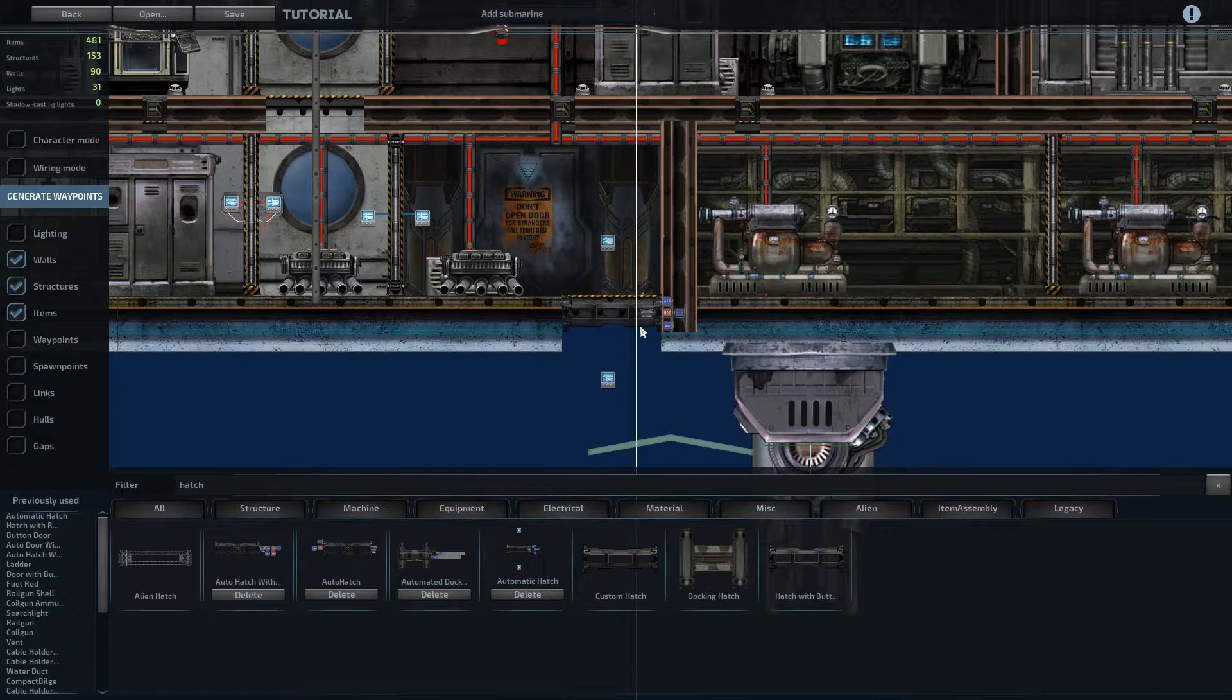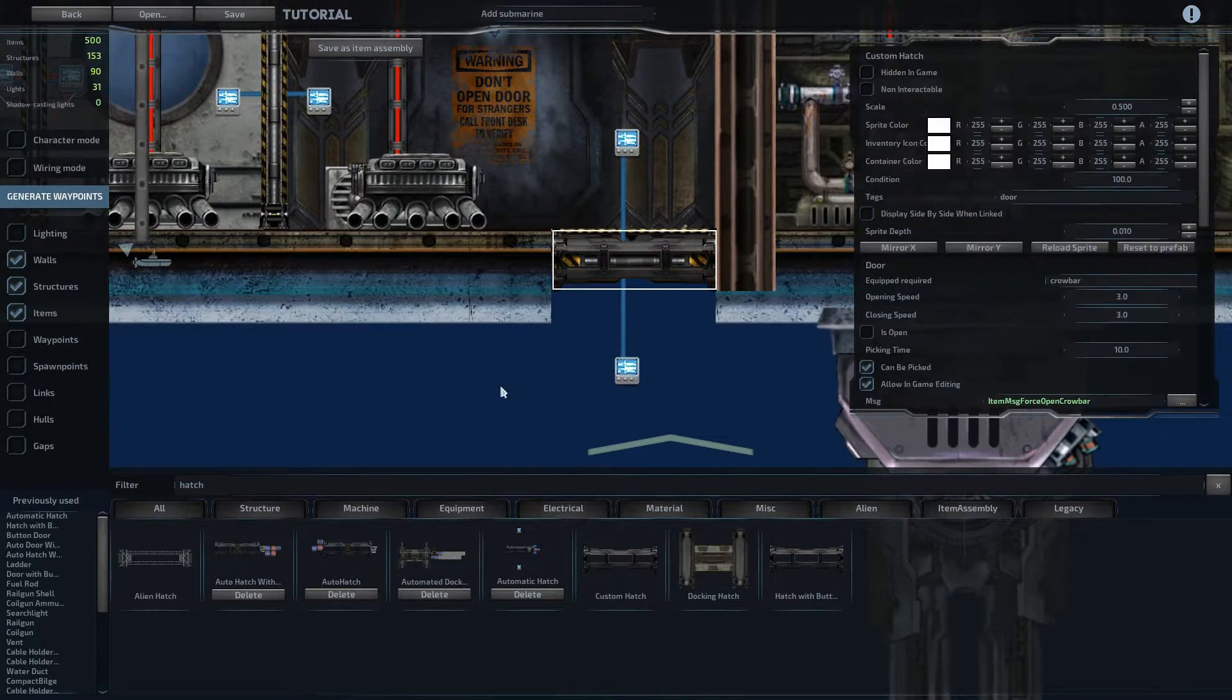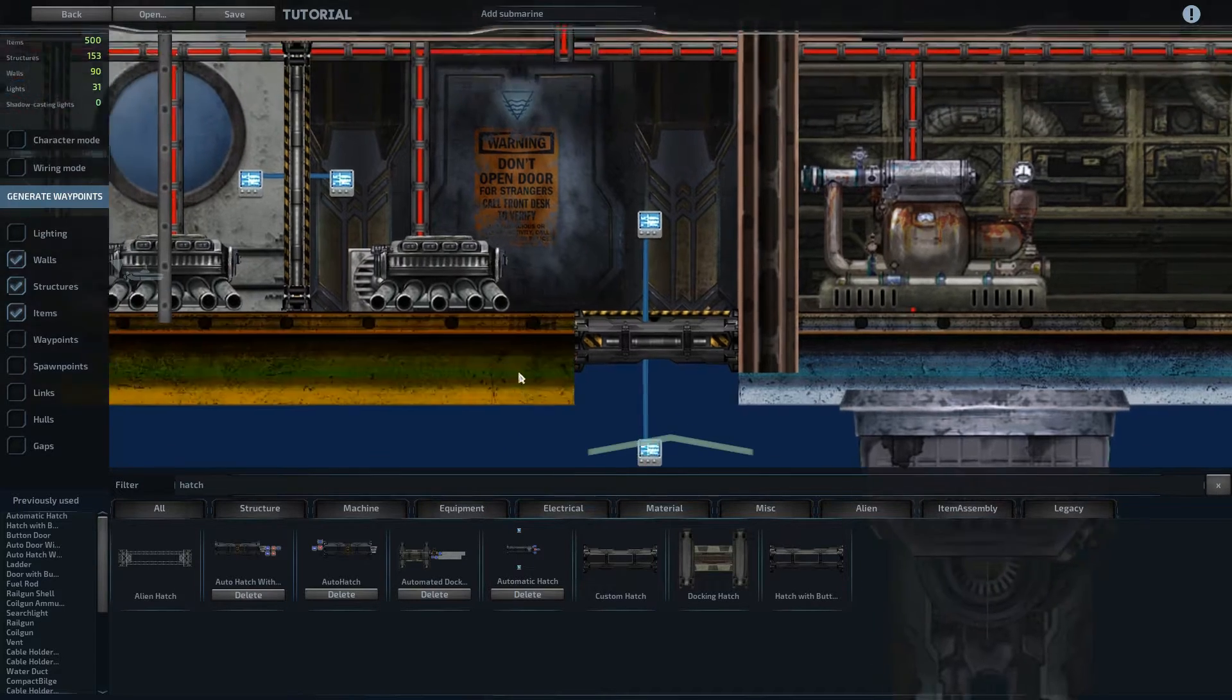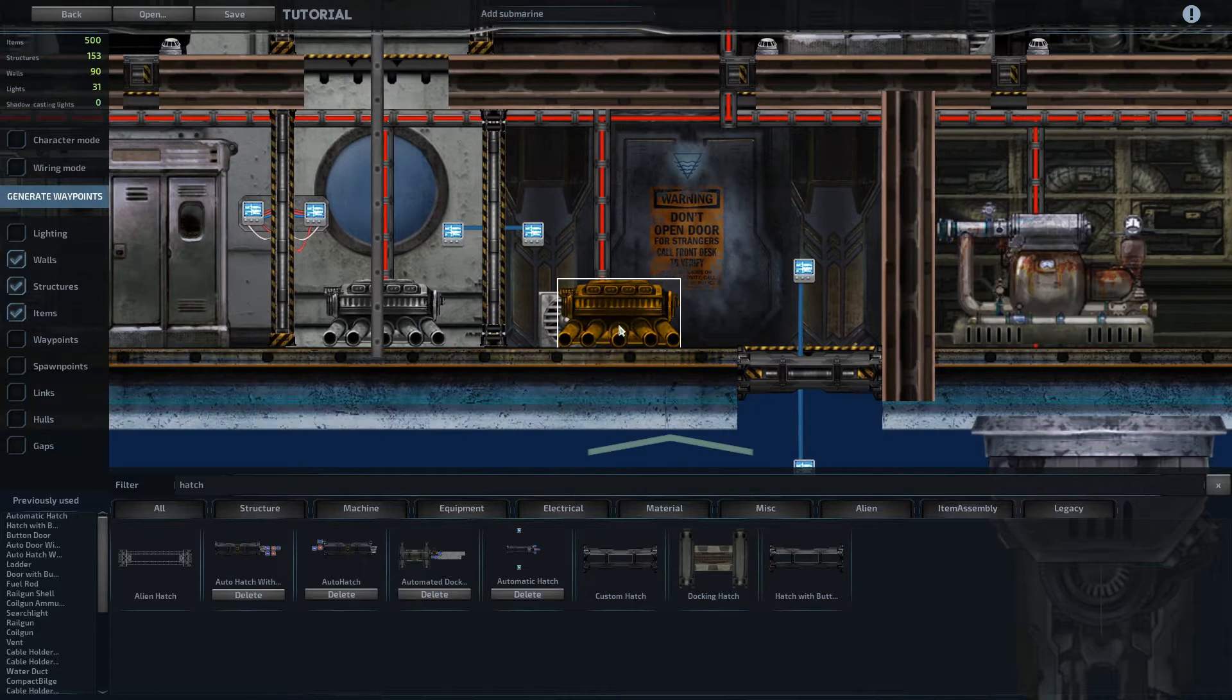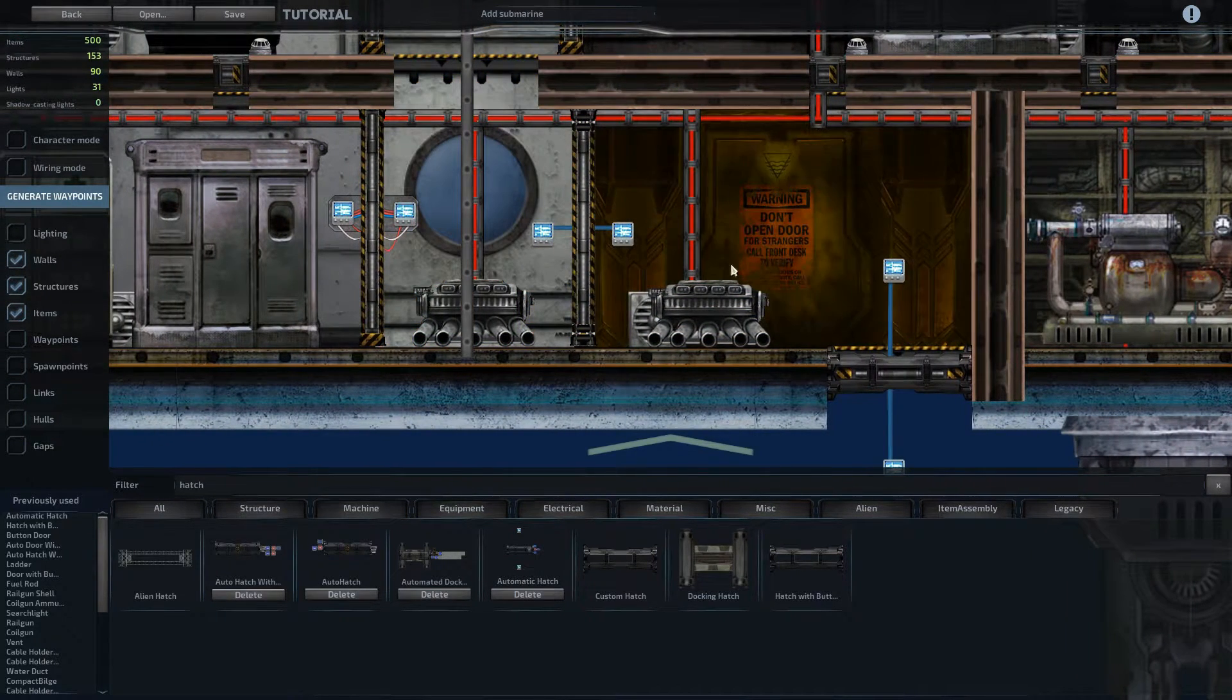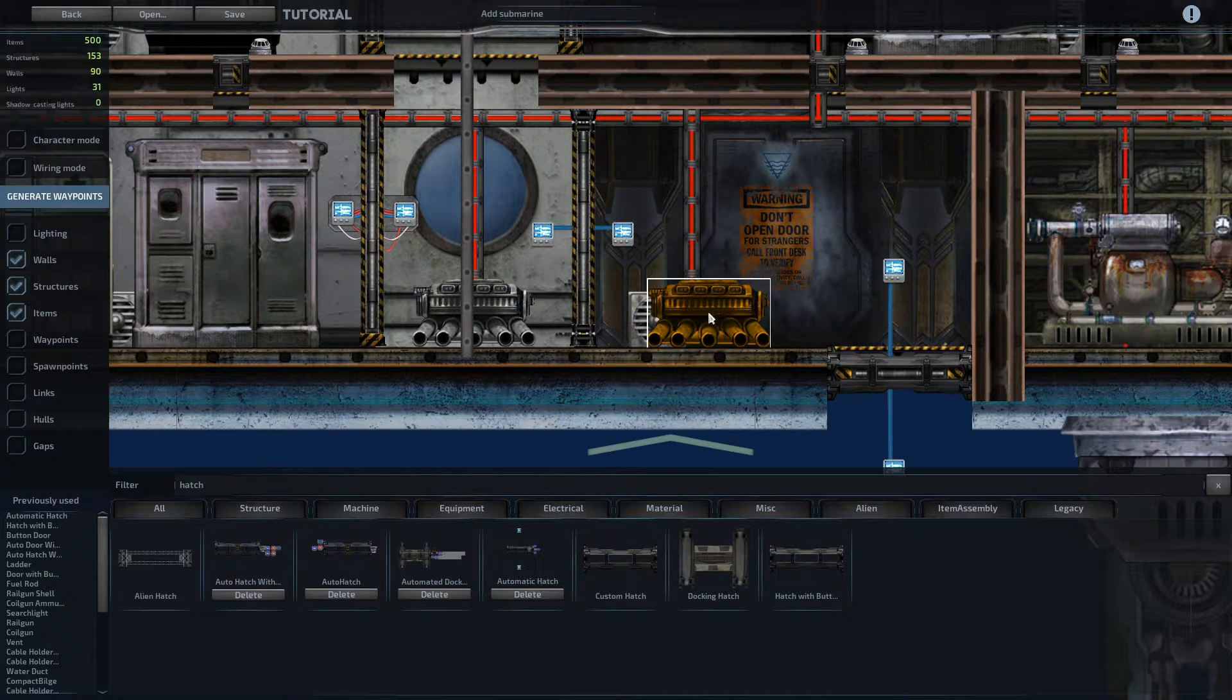The auto hatch that closes after 10 seconds will work. So we'll move that into place with the arrow keys. And then the benefit of making this a button door is that you don't want this to open and flood the rest of the ship. You want people who are coming in to wait until this drains of water.